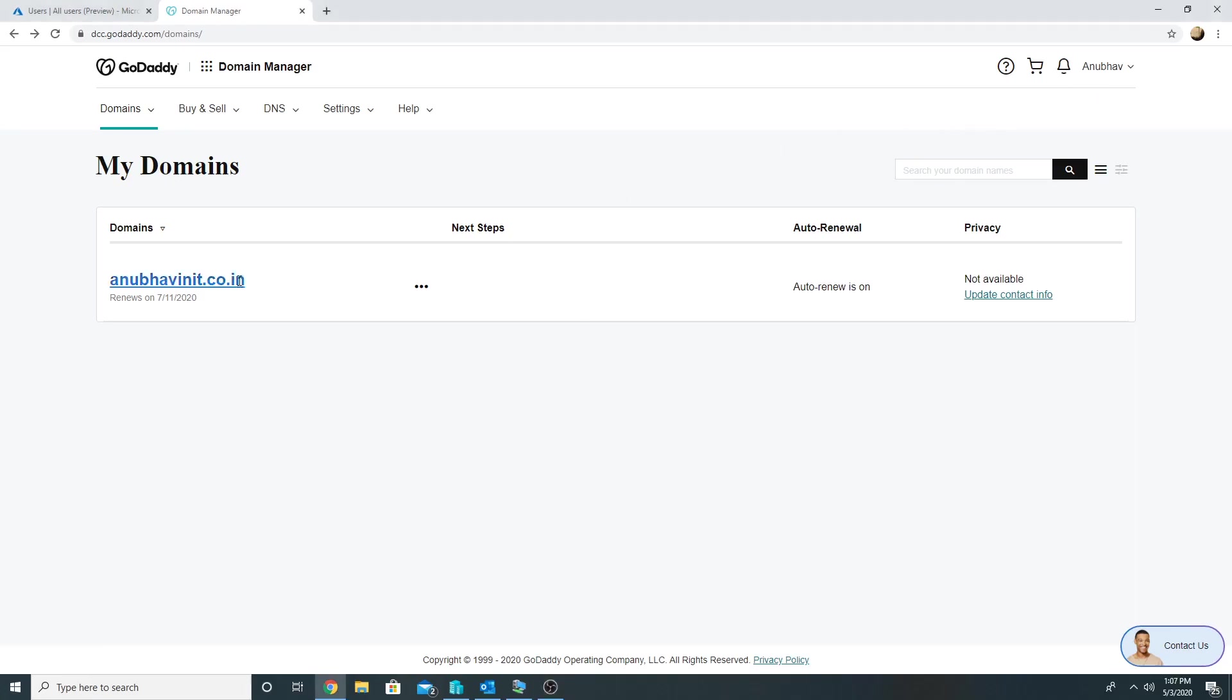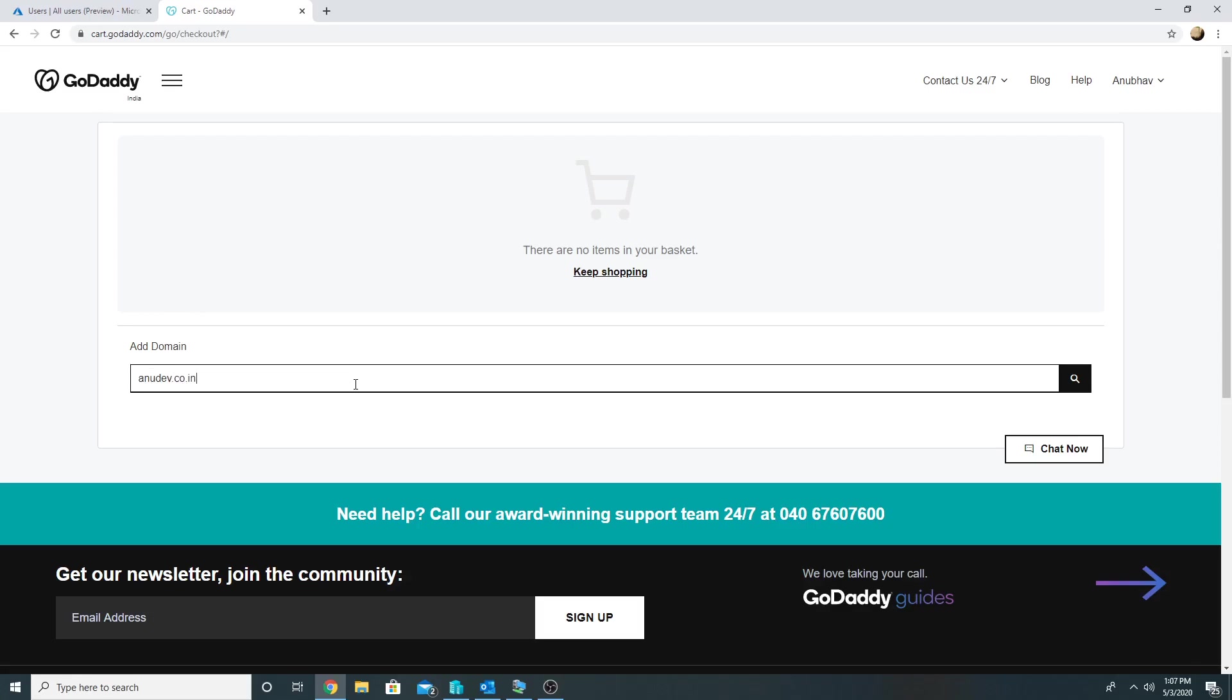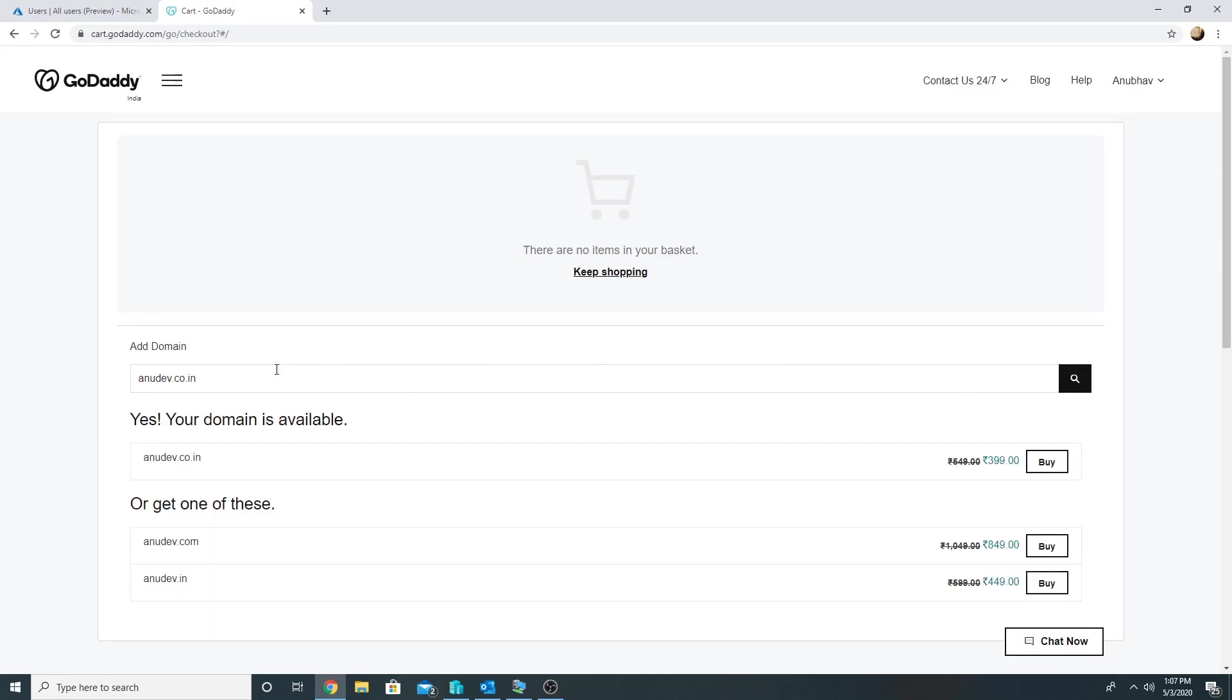Here I am on godaddy.com, I am logged in with my account. I already have a domain name which I purchased earlier and that is being used somewhere else, so I will purchase a new one for my new Azure tenant. I will have to search for a domain name whether that is available or not, so I will search for anudev.co.in and see whether it's available or not.